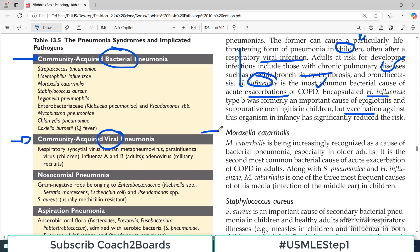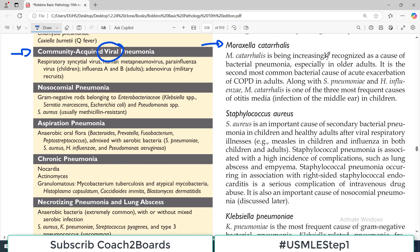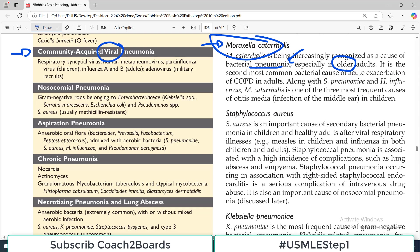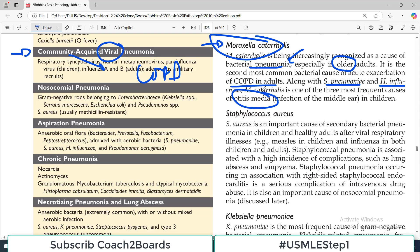The third organism important in community acquired pneumonias is Moraxella catarrhalis. It is being increasingly recognized as a cause of bacterial pneumonia, especially in older adults — because now we have higher life expectancy and a lot of older people around. It is the second most common bacterial cause of acute exacerbation of COPD. Along with Strep pneumoniae and H. influenzae, Moraxella catarrhalis is one of the three most frequent causes of otitis media in children.